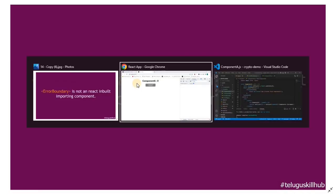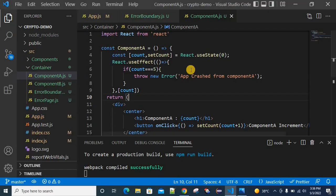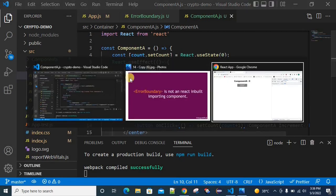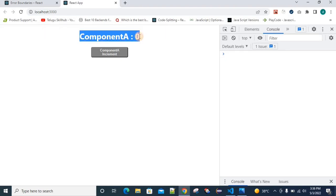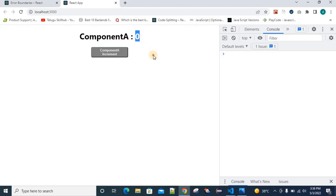Let's get started. Here it is already a UI, and the server is up and running. We have Component A with a count of zero. Whenever I click on Component A, it increments and the count value increases. When the count value reaches 5, I'm going to throw some error manually.